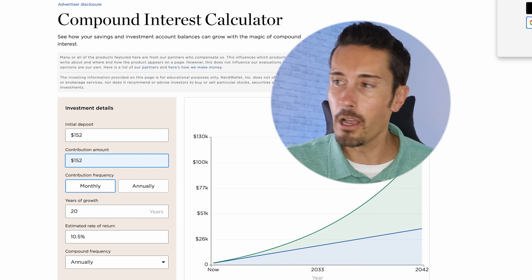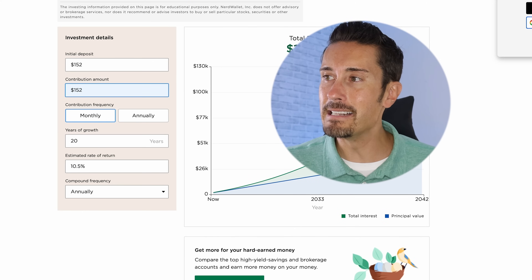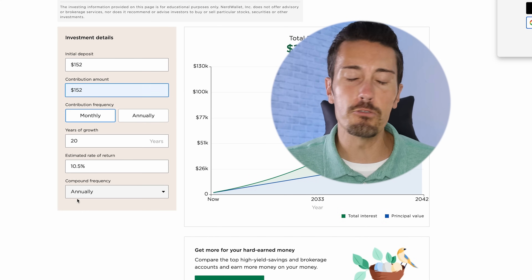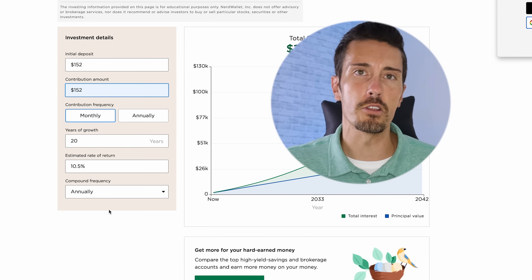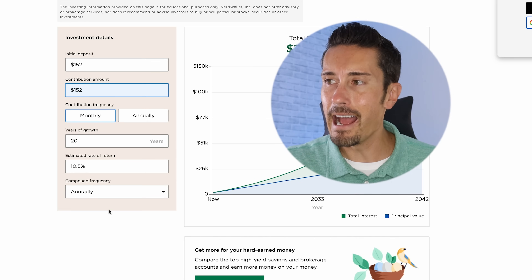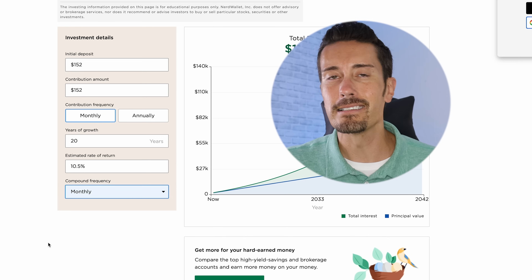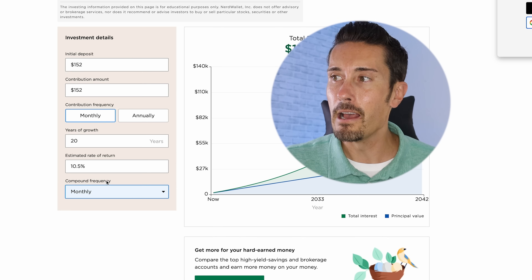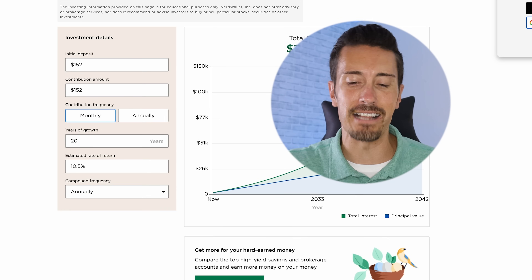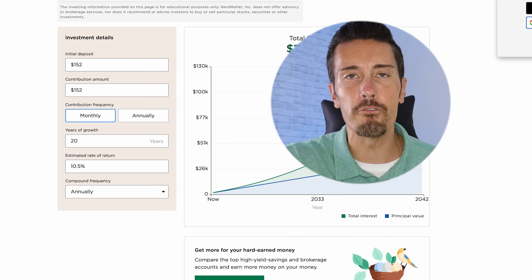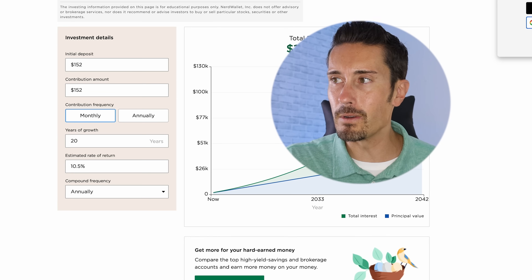Here's the trick — what I screwed up in that prior video is that the calculator reset on me incorrectly. I refreshed the website and it went back to monthly compounding, which is not what I wanted. The compound interest should be on an annual basis, which is the average we're talking about.